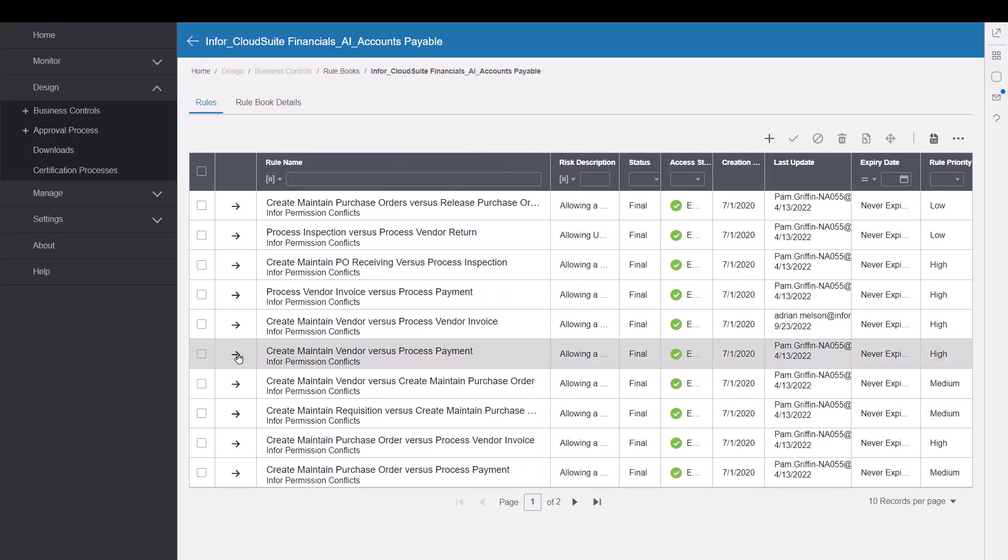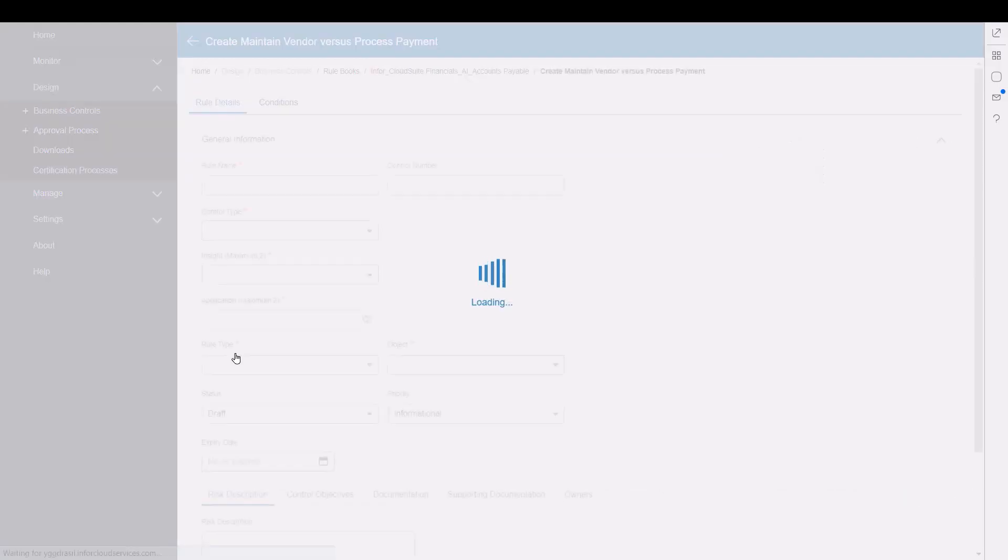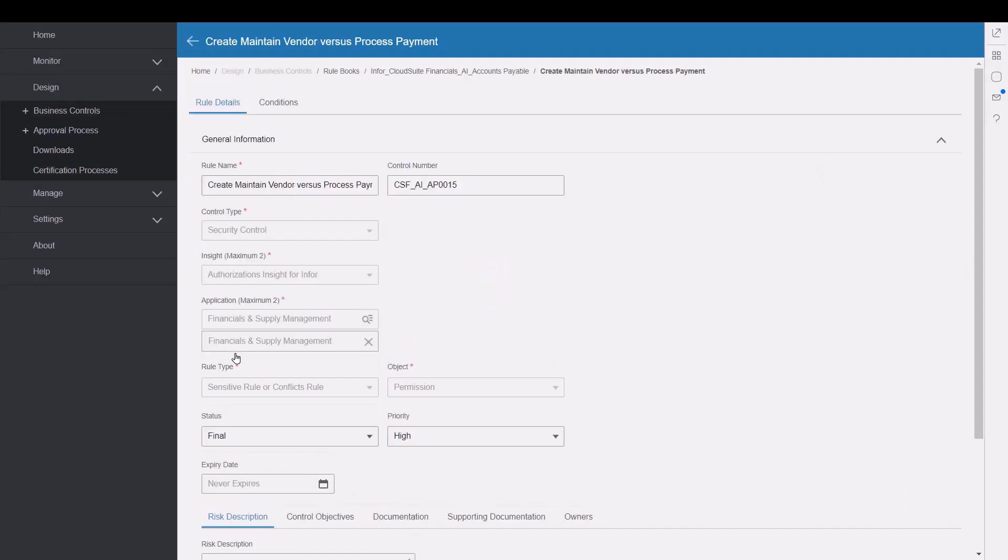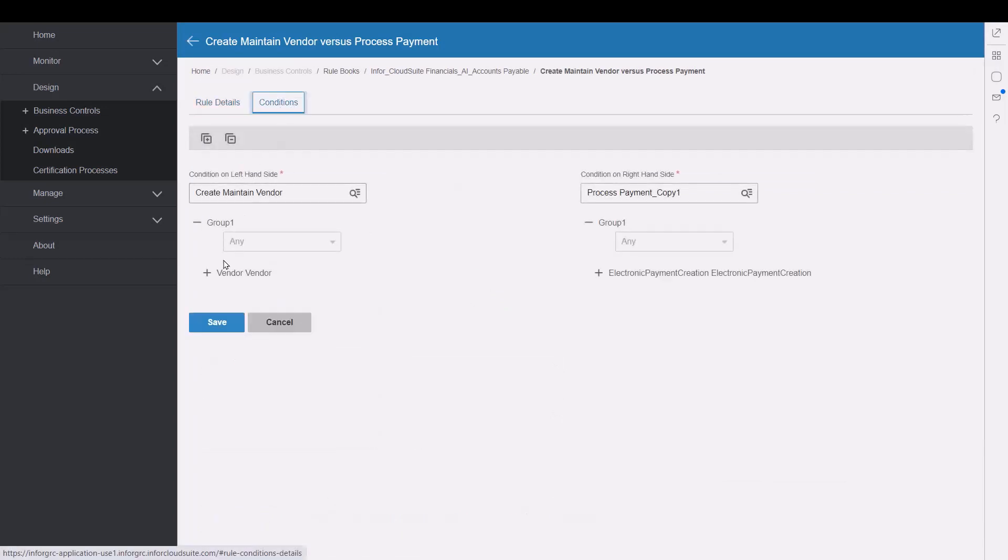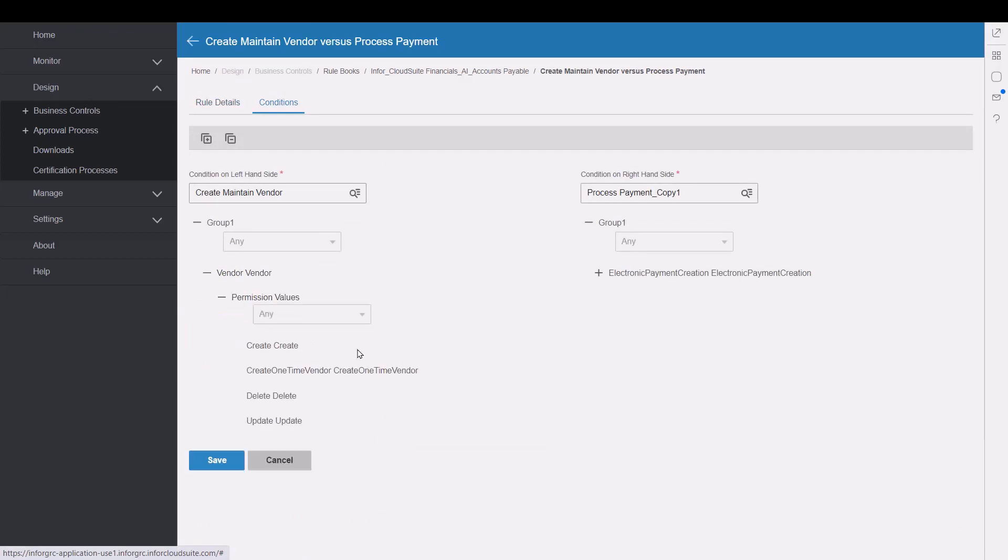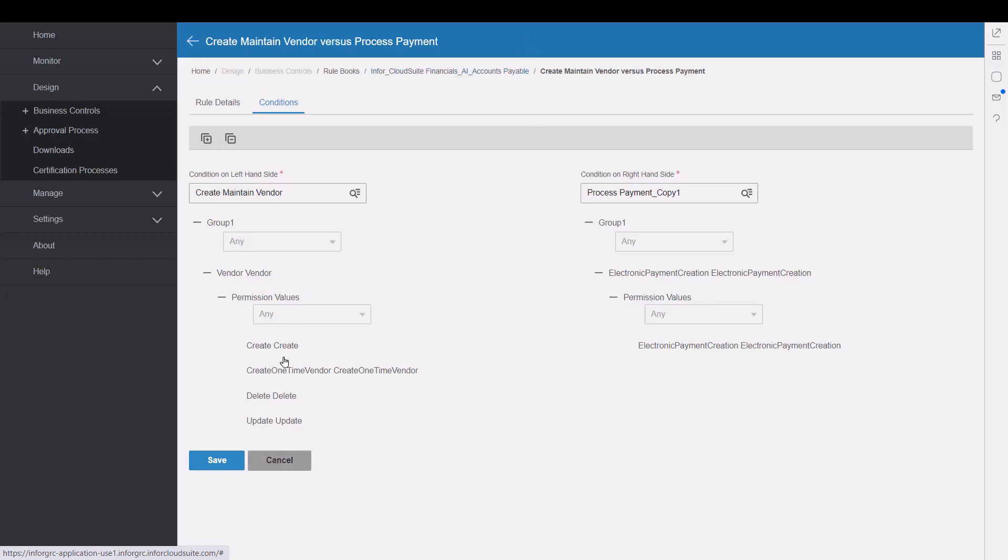One of which is create, maintain vendor versus process a payment. If we drill into that rule, just to give some comfort around the definition of this rule, the conditions tab really pulls together ways to define that rule. On the left here, creating or maintaining a vendor is identified here, and on the right, processing a payment is identified there on the right side as well.